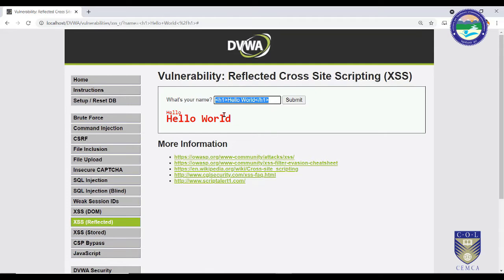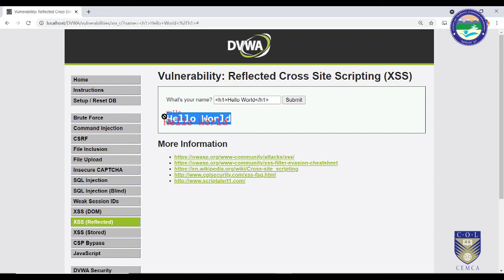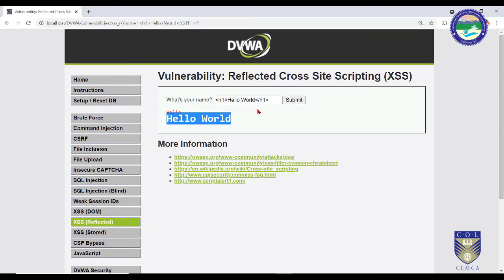This should not happen. An attacker can simply send any malicious script and it will be executed in the back end and shown to the victim. If HTML statements are sent, the tags should be stripped off and only the text displayed. Instead, the server is converting the text into a heading tag and displaying 'Hello World' with larger formatting.